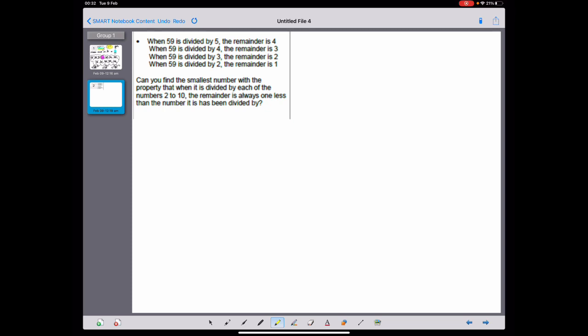The other question we wanted to look at: when 59 is divided by five the remainder is four, when 59 is divided by four the remainder is three, when 59 is divided by three the remainder is one. What can we say about the number 59? We need to think about what factors 59 has — and actually I'm pretty sure that 59 is a prime number.